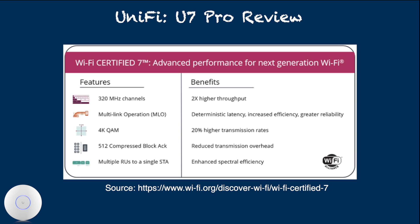This drastic throughput leap primarily comes from the use of 320 MHz channel width.